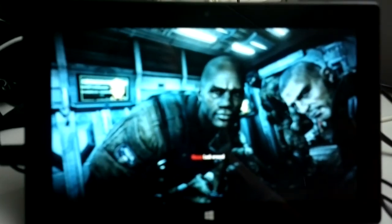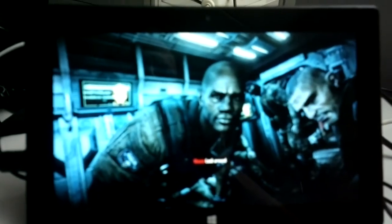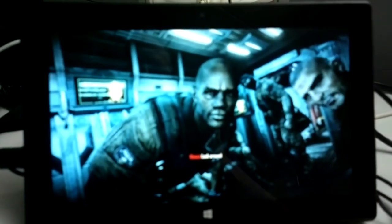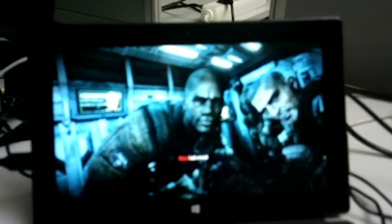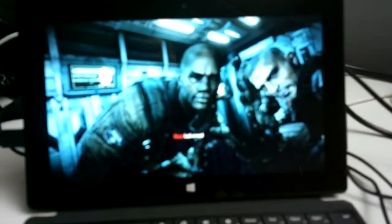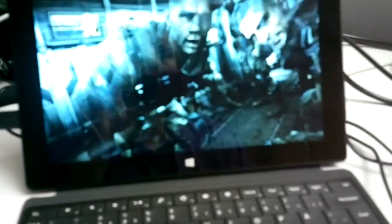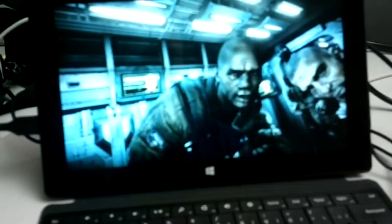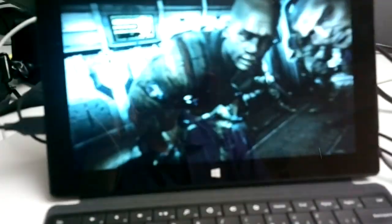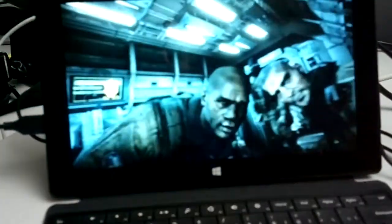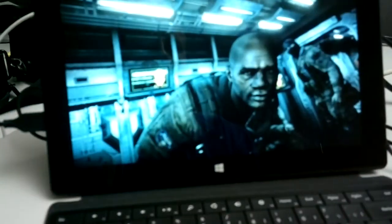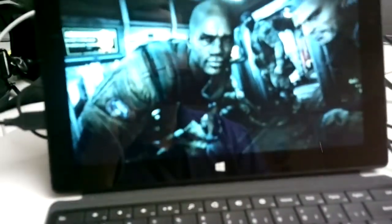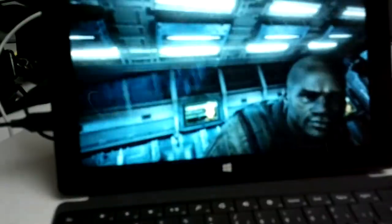Okay, this is Surface Pro and I'm playing Crisis 2. As you see, it's a bit choppy.